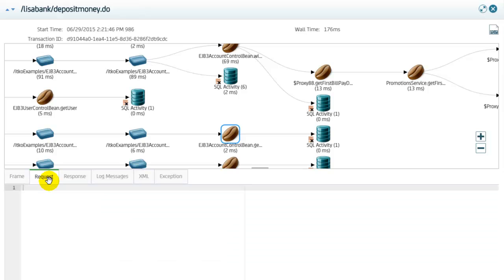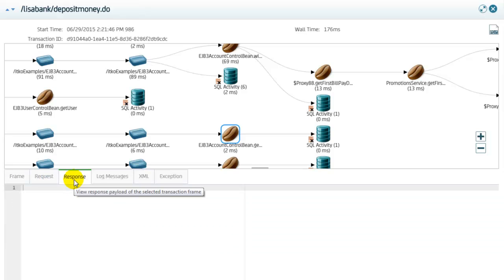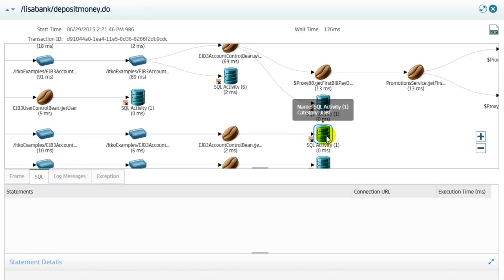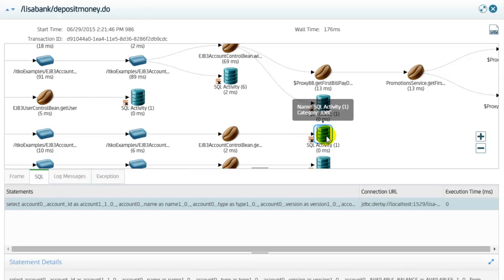An EJB frame can contain execution time, request and response data, XML data, log messages and any exceptions. Or a SQL frame can contain the SQL statement, execution time, log messages and exceptions.